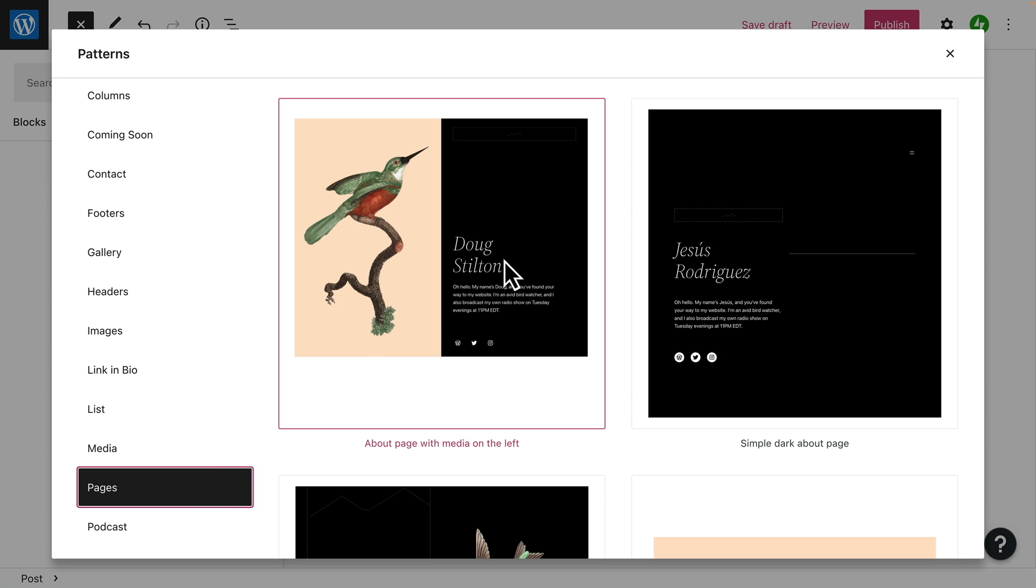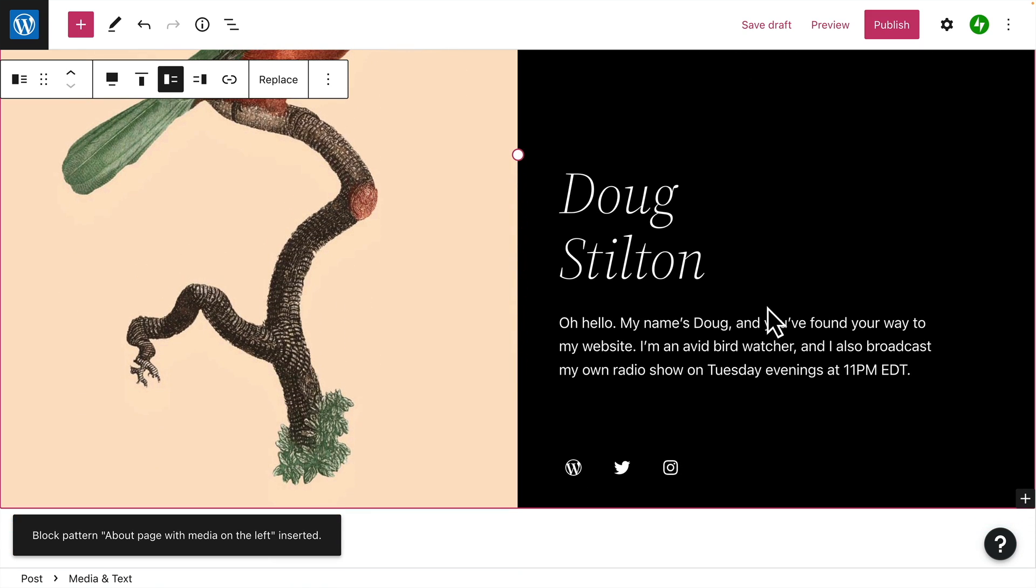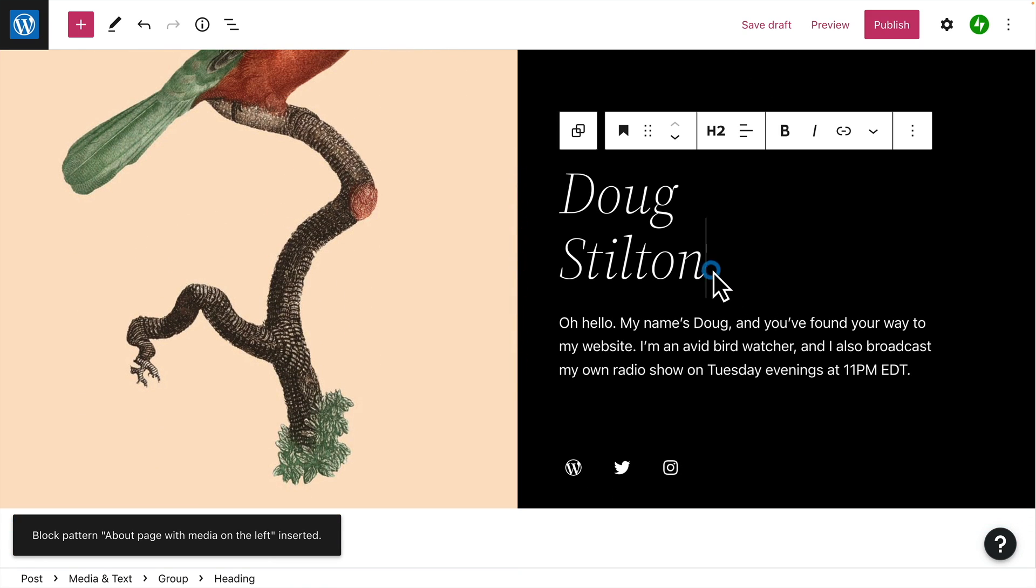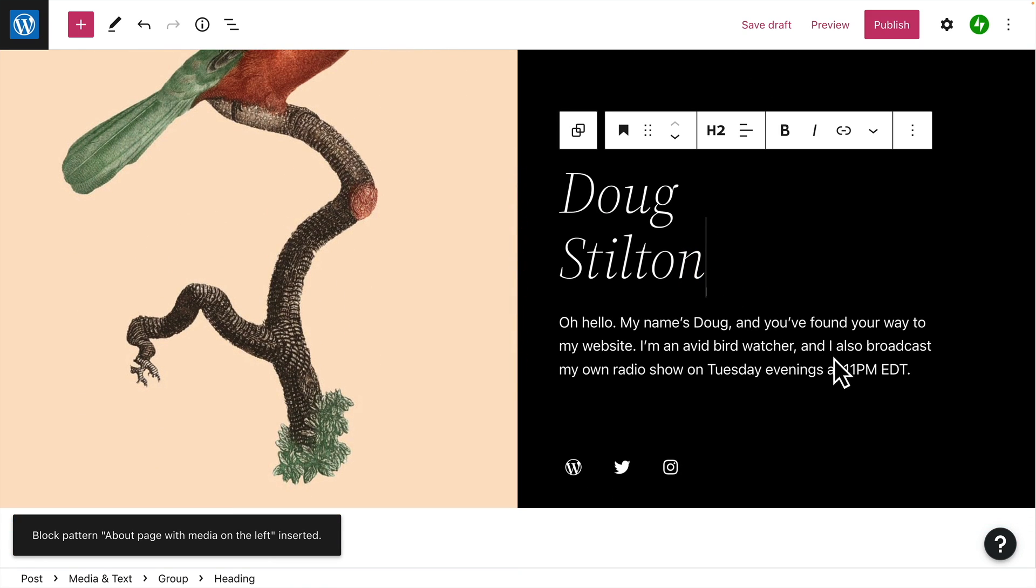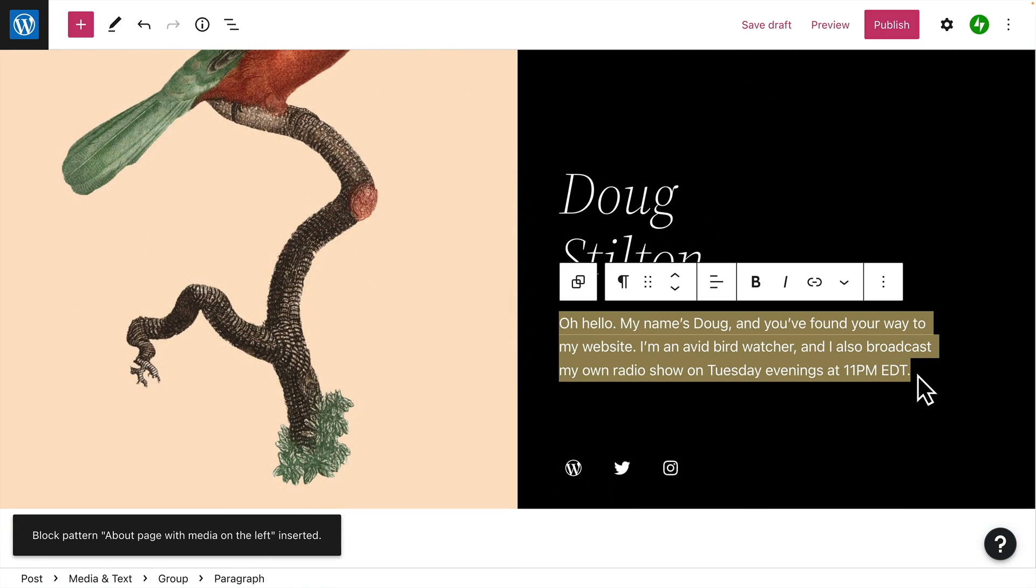When you find a pattern you like, select it and the entire block pattern will be added to your page. Then, you can click any of the individual blocks to edit the placeholder content and make it your own.